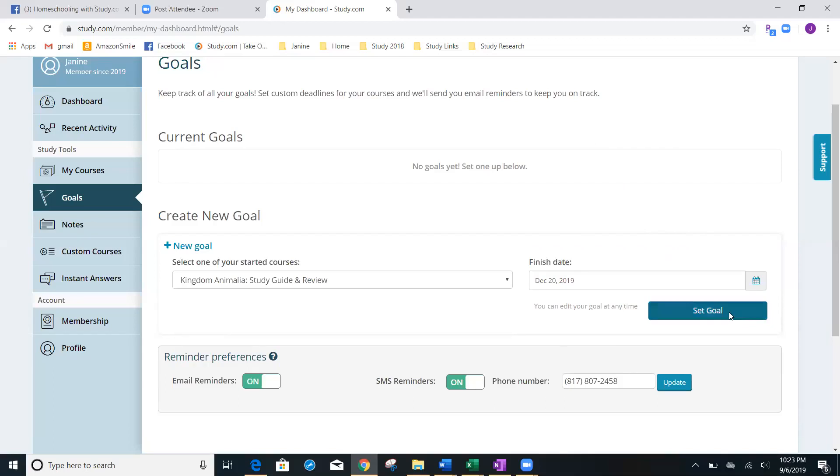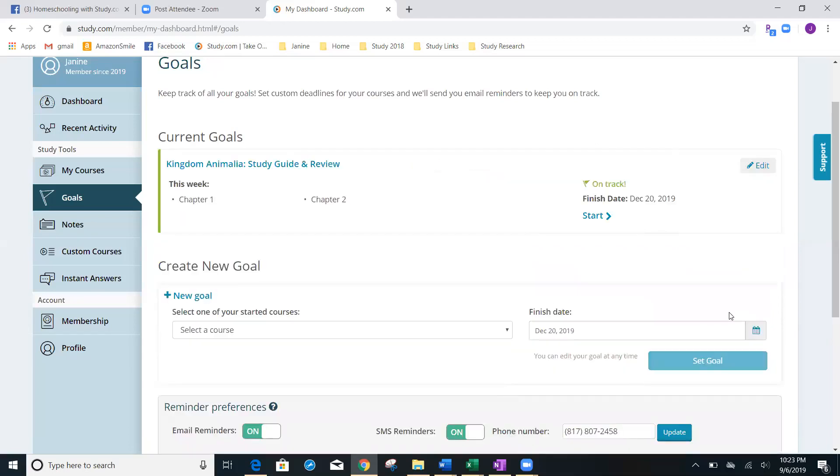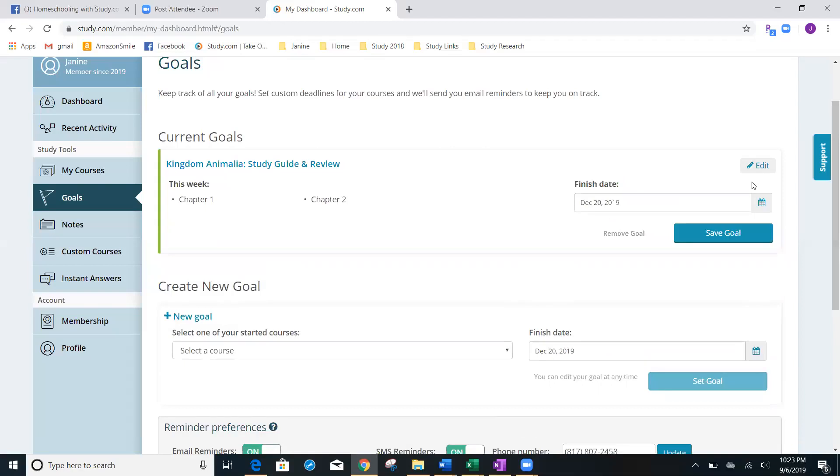It's going to show me, OK, you need to do chapter one and chapter two this week to stay on track to end it on December 20th. Let me edit that now and show you the difference. If I change that to something like May, the end of the school year, May 22nd, now I'm going to save the goal.